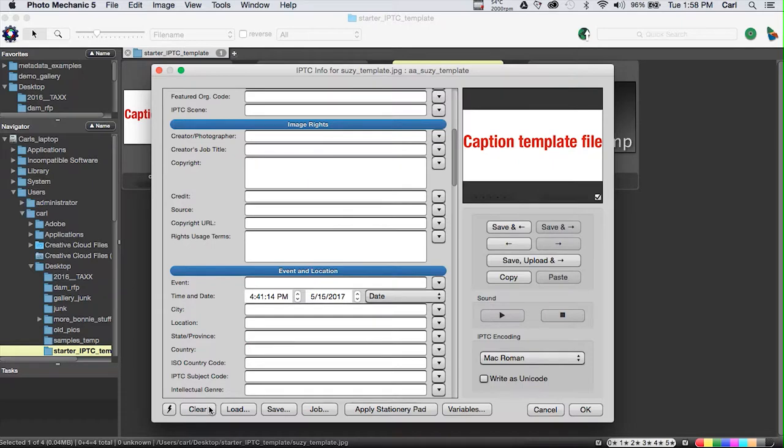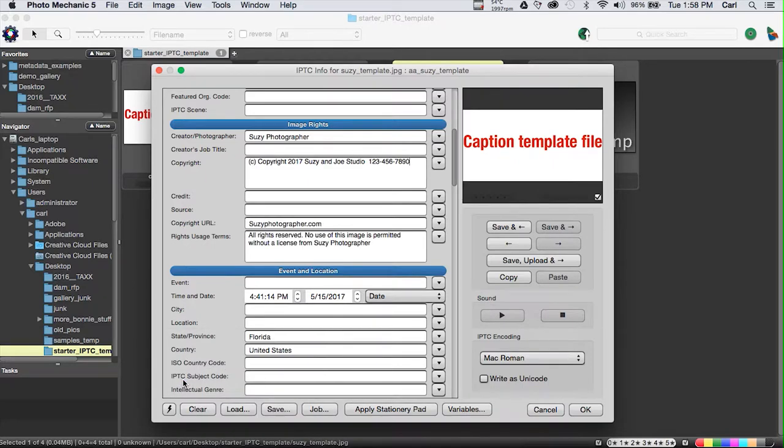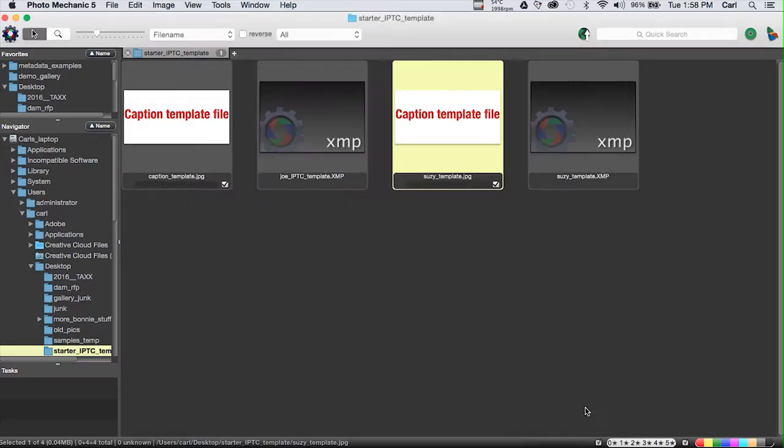Now, anytime we want to, we can just go to our snapshots, apply the SuzyTemplate snapshot, and the SuzyTemplate is applied. We can go ahead and edit it for a given picture. What we're going to do right now is we're going to OK it, and we're going to save it to this JPEG. And so we now have a SuzyTemplate JPEG file.